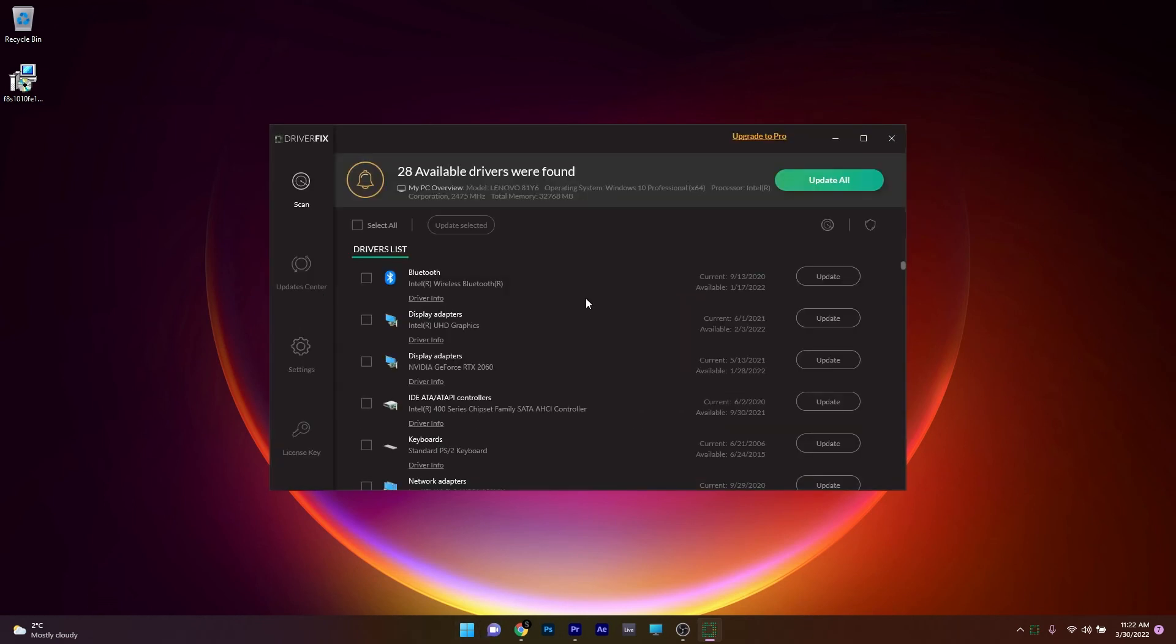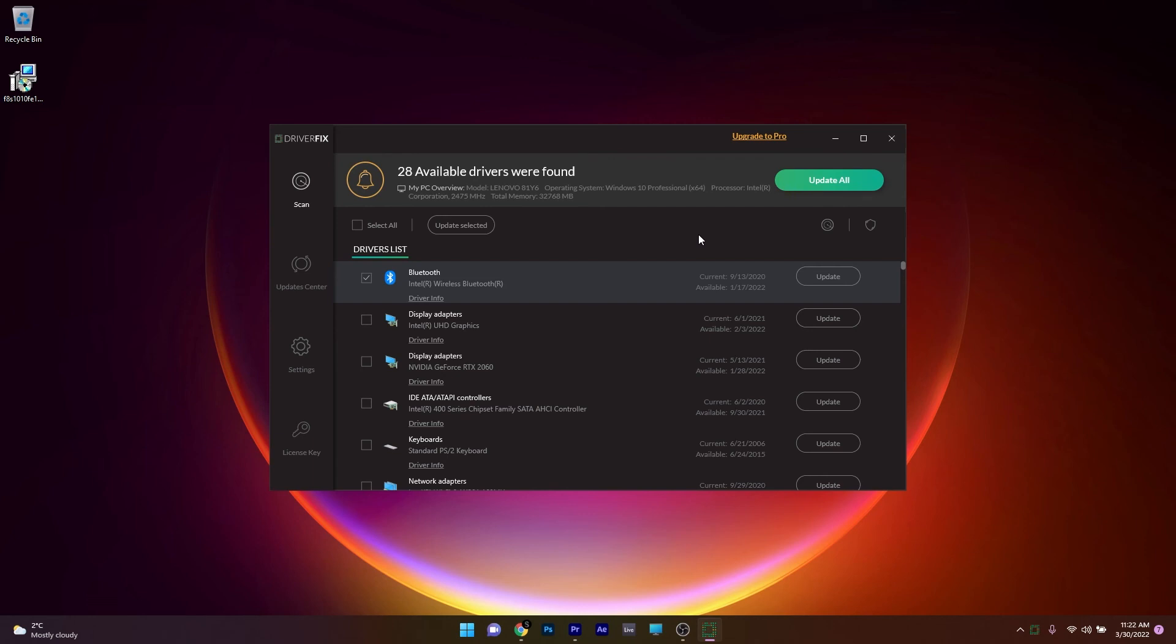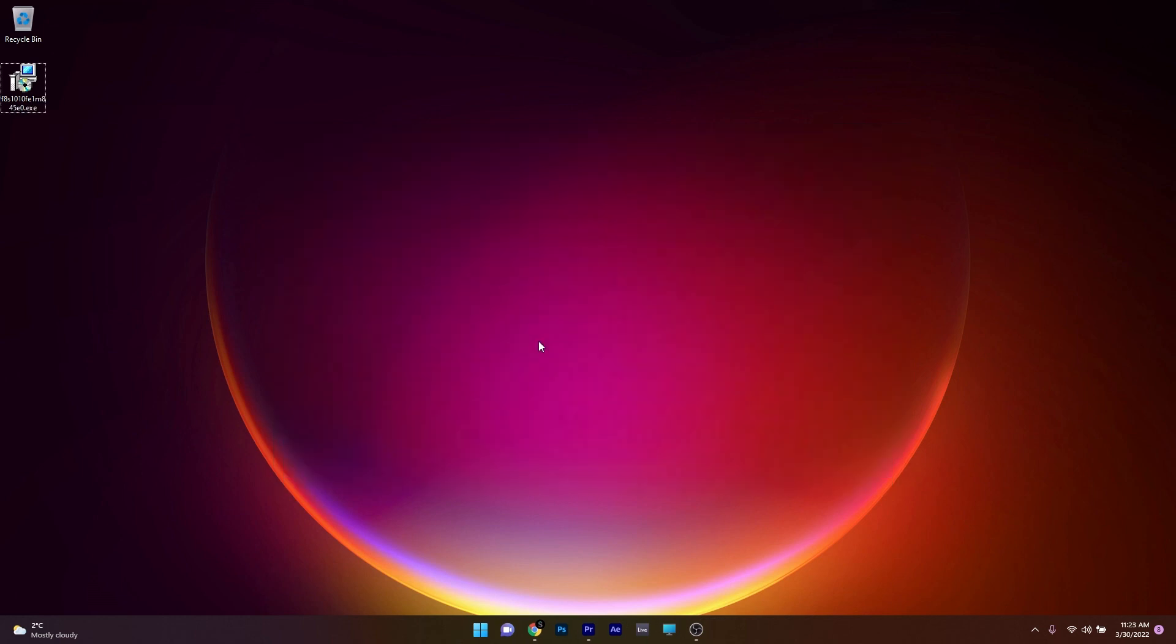The nice thing about it is that it's free if you want to update manually any driver. But if you want to update all the drivers all at once, you have to pay for a pro version. So in the end, it's up to you if you want to manually update your drivers one by one or update all of them at the same time. But make sure to check out DriverFix as I also posted the app link in the description below.